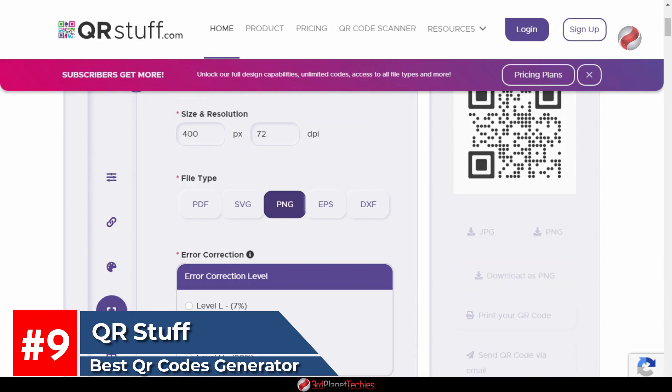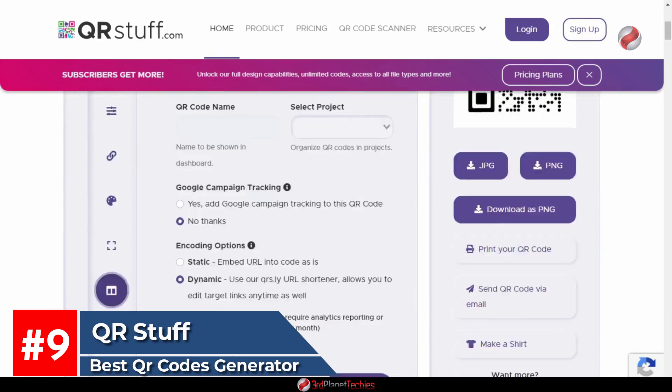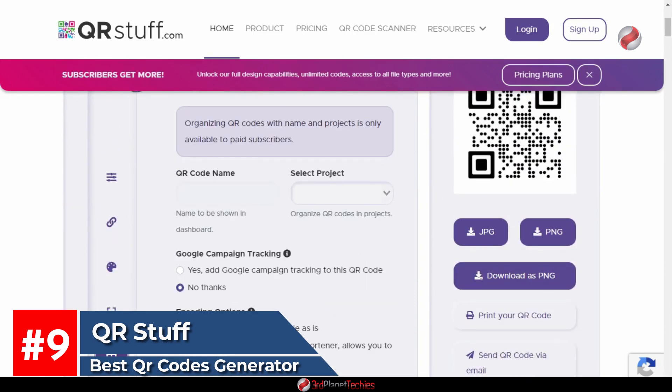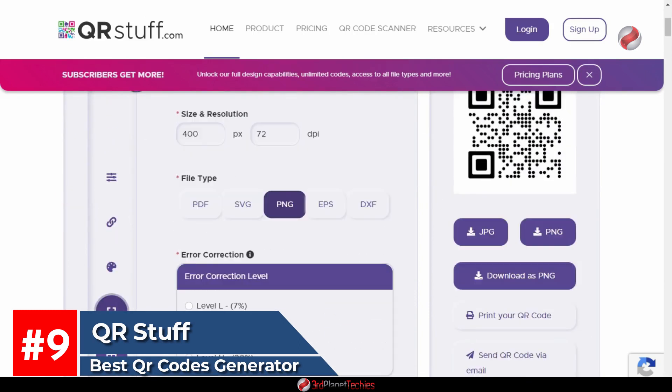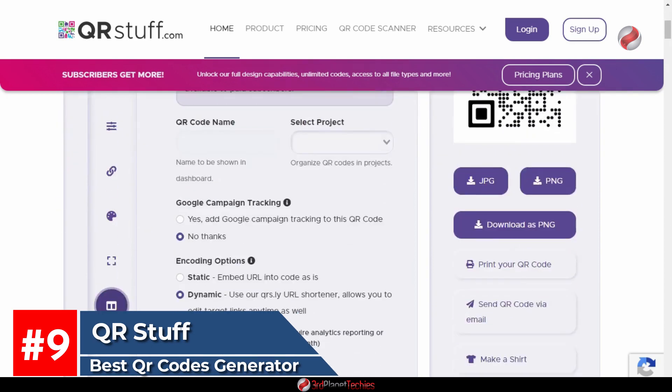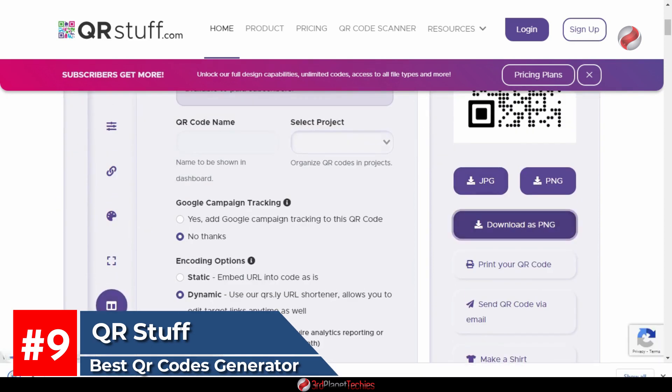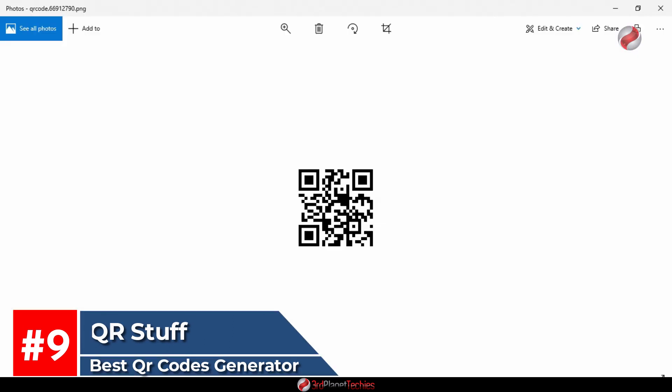The first step in creating a QR code with QR Stuff would be to upload an image file, which can be done by dragging the file into the design window or selecting it from a computer program such as Photoshop or GIMP.